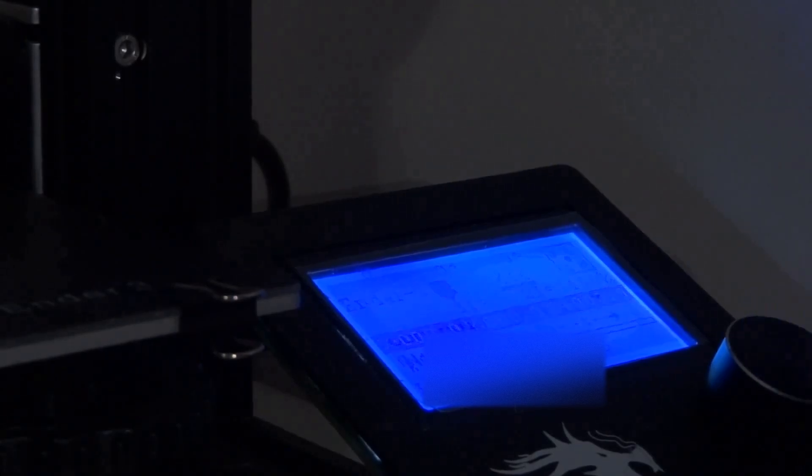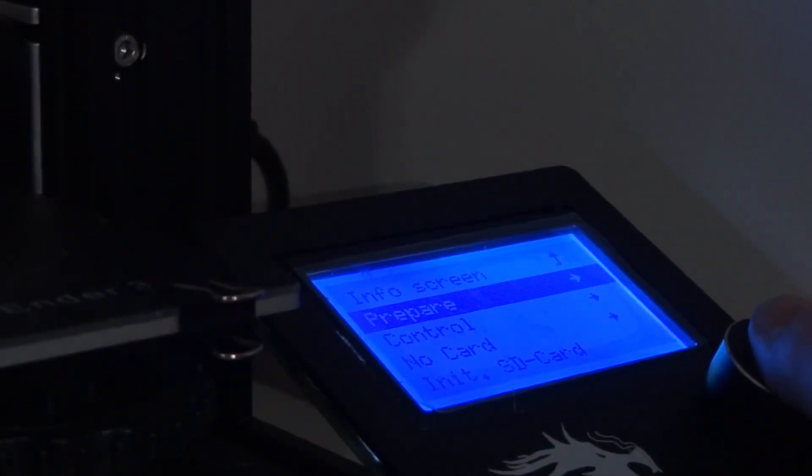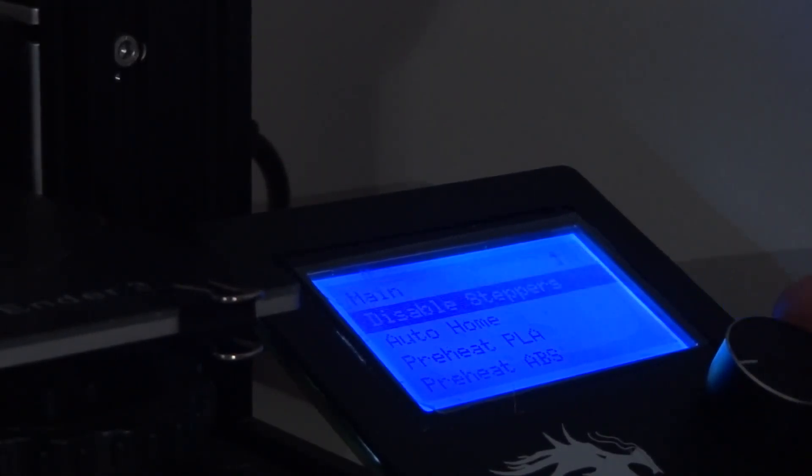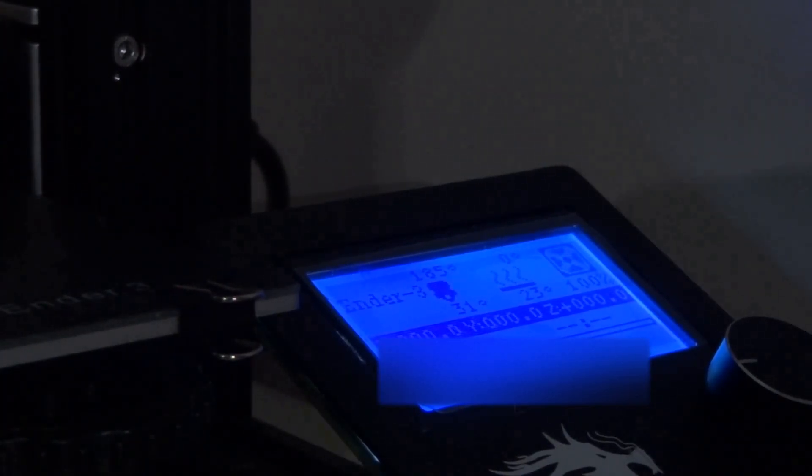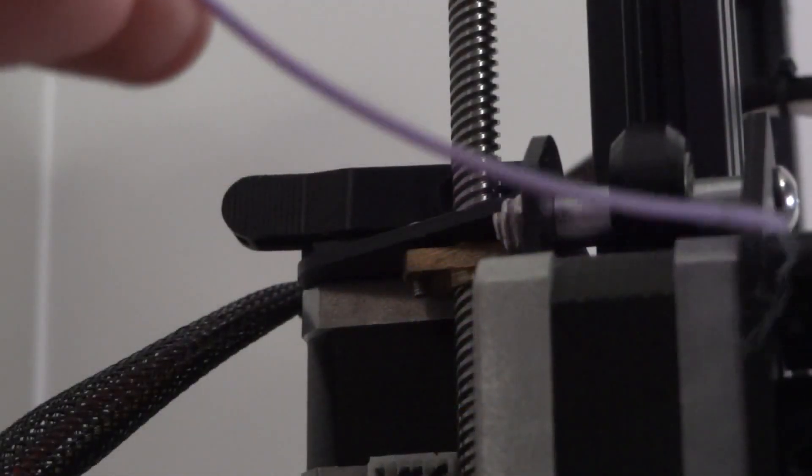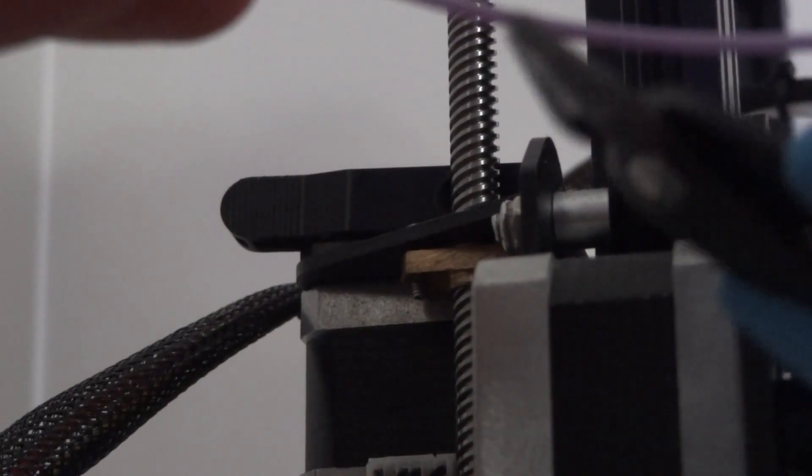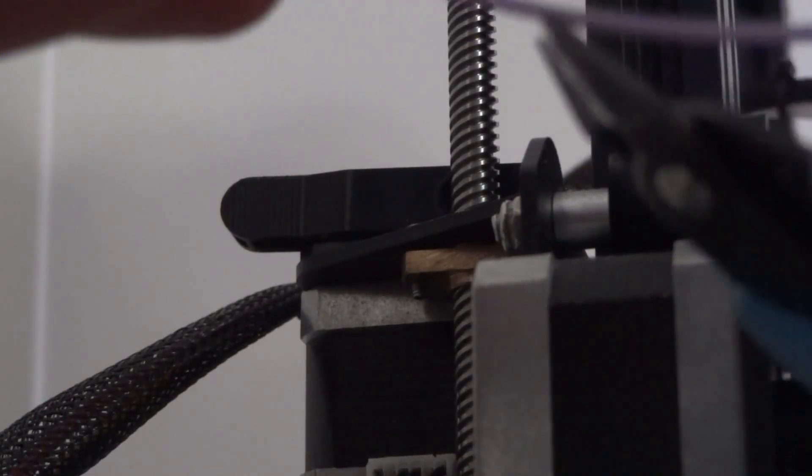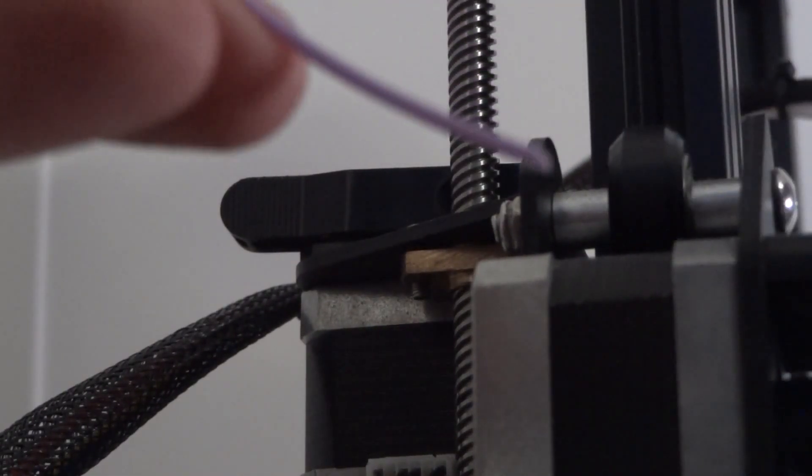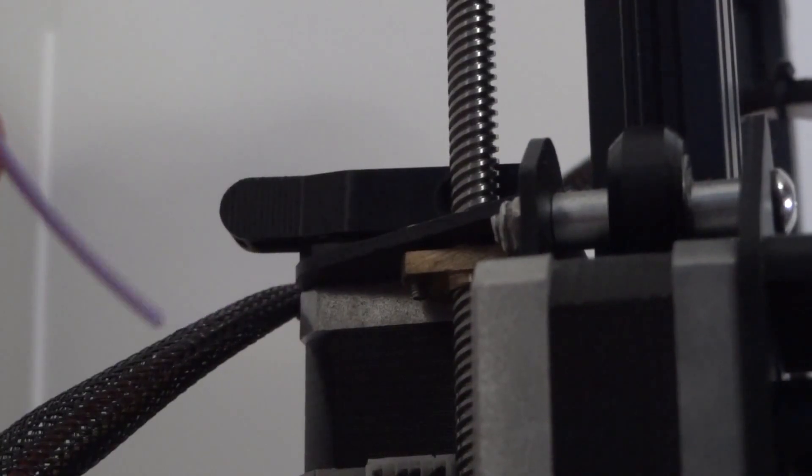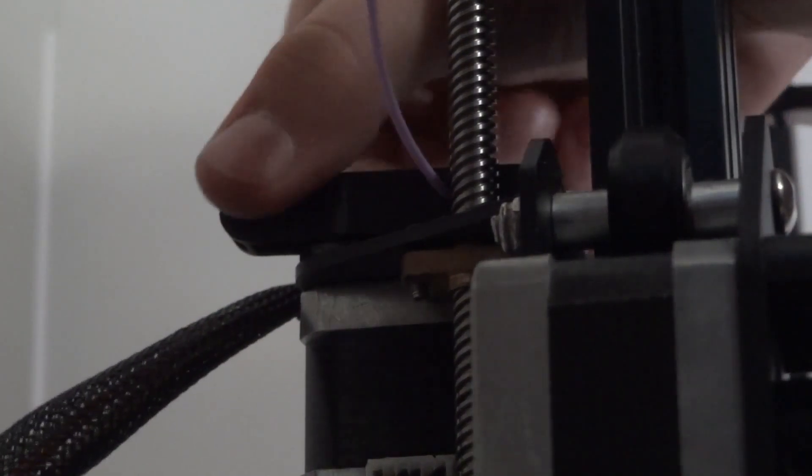Next, hit prepare and then preheat so you can load your filament. Cut it at a diagonal angle so it goes into the slot easier.